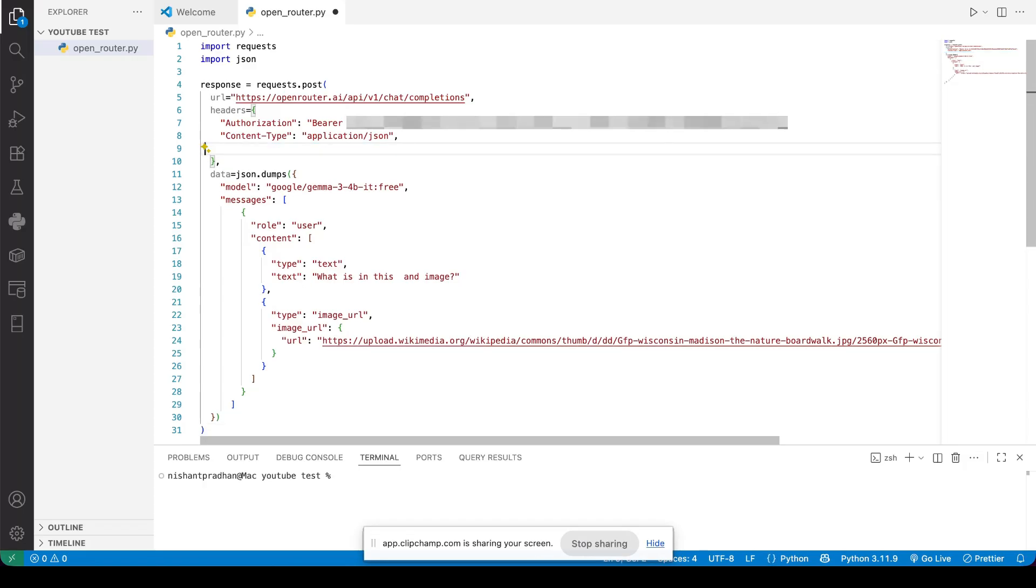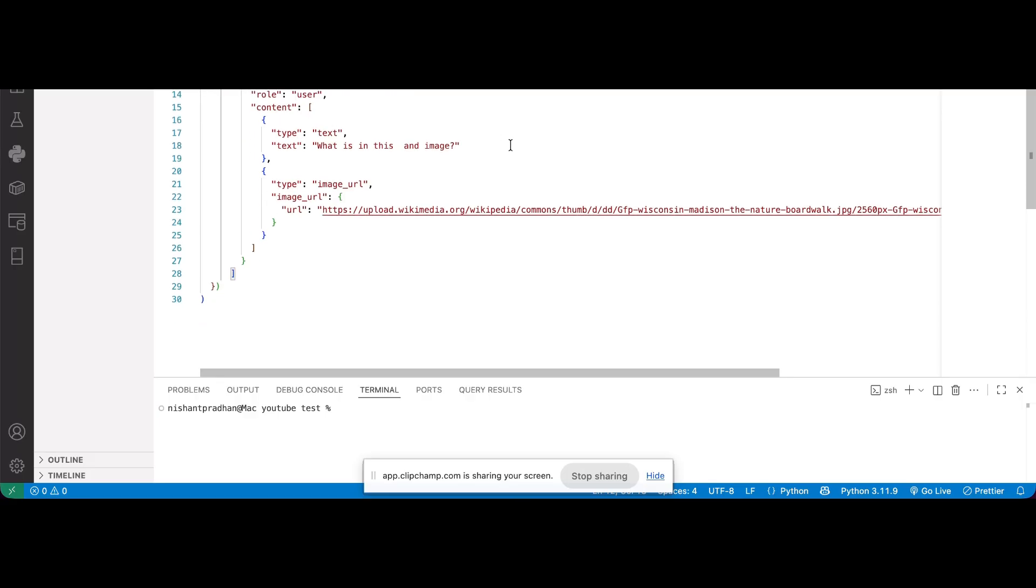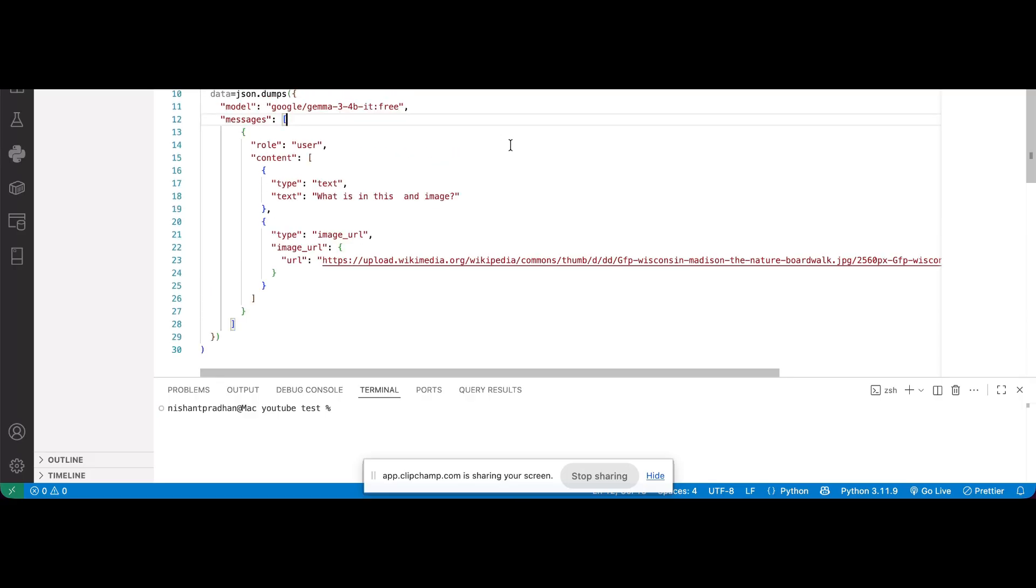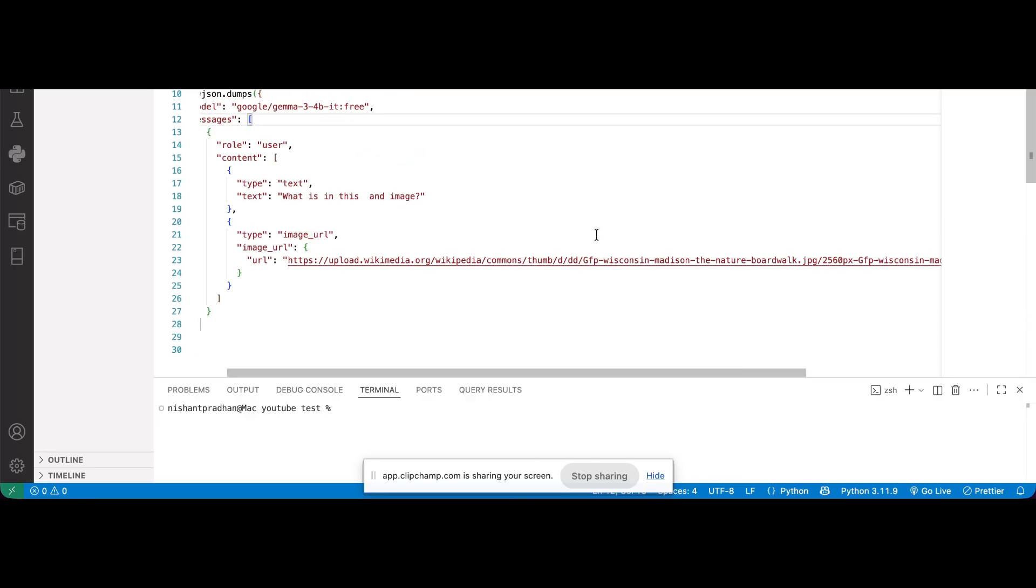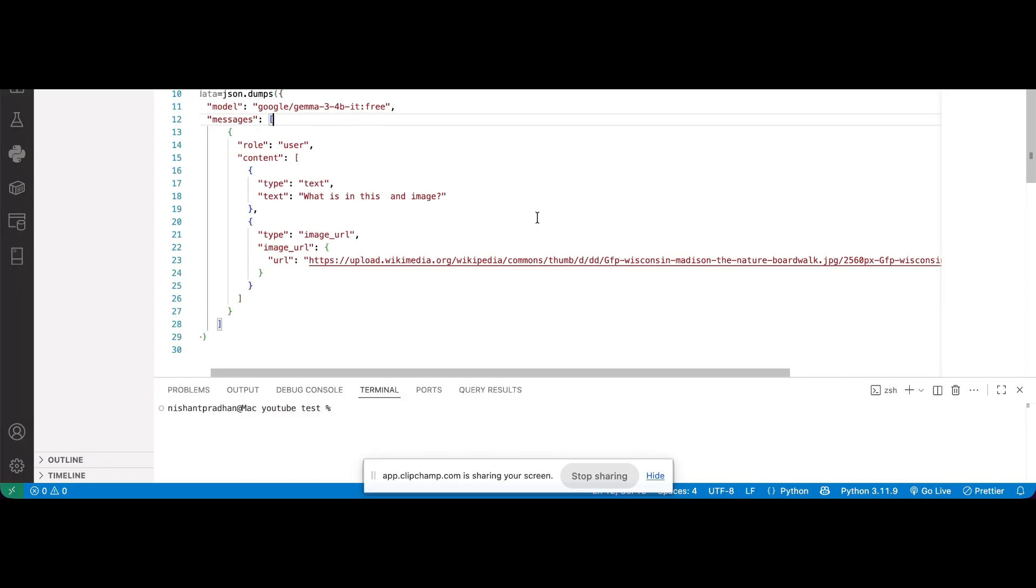You'll also notice there's a model option in the code. This is where you define which model you want to call. Right now, we're using Gemini, but if you want to switch to a different model later, just change this value. You don't need a new API key.